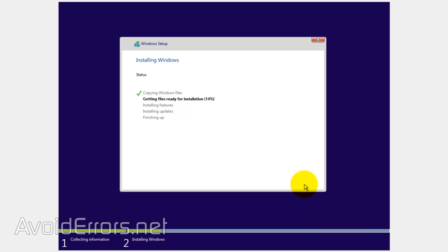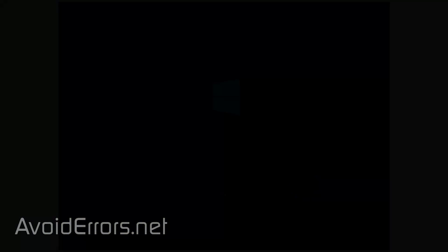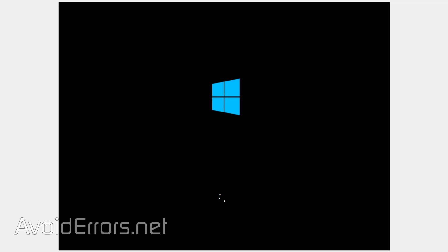This process can take a while. But once done, you'll be able to recover your Windows 10 without the need of an installation disk or a USB.